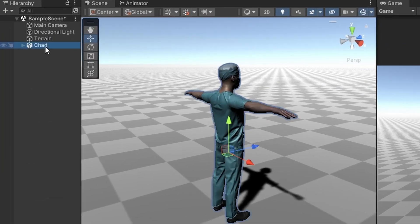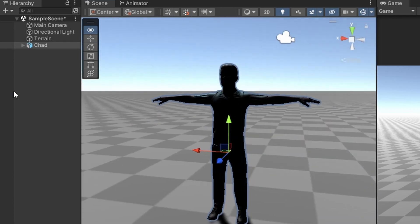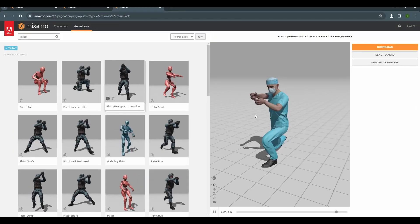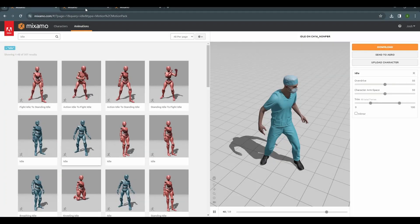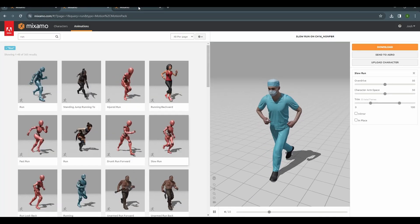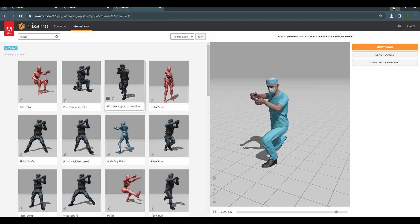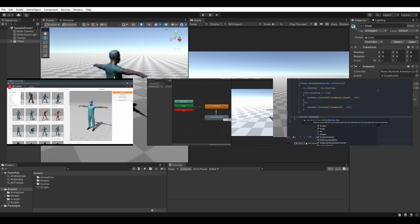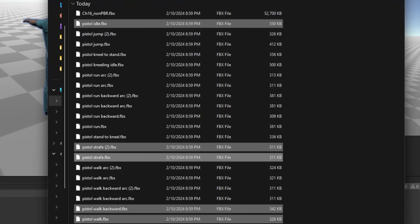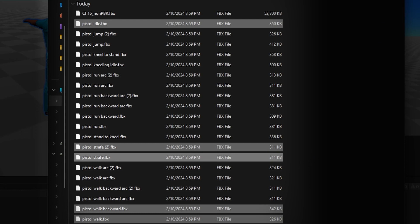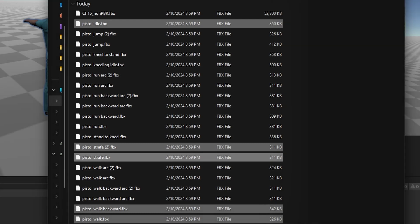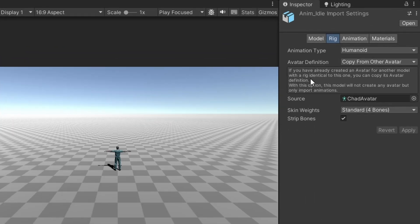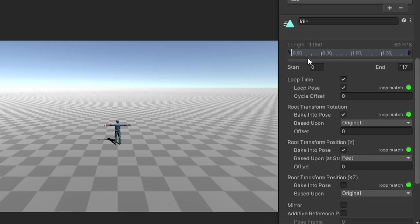I will be using the same CHAD model from my Animation Basics video series for this tutorial, but feel free to use any character you'd like. Head over to Mixamo.com and download an idle animation, a running animation, and a pistol locomotion animation pack. We will be using the idle, walk, walk backward, and both strafe animations from the pistol pack. Remember to set up all your animations — make sure their animation type is humanoid and adjust the settings in the animation tab.